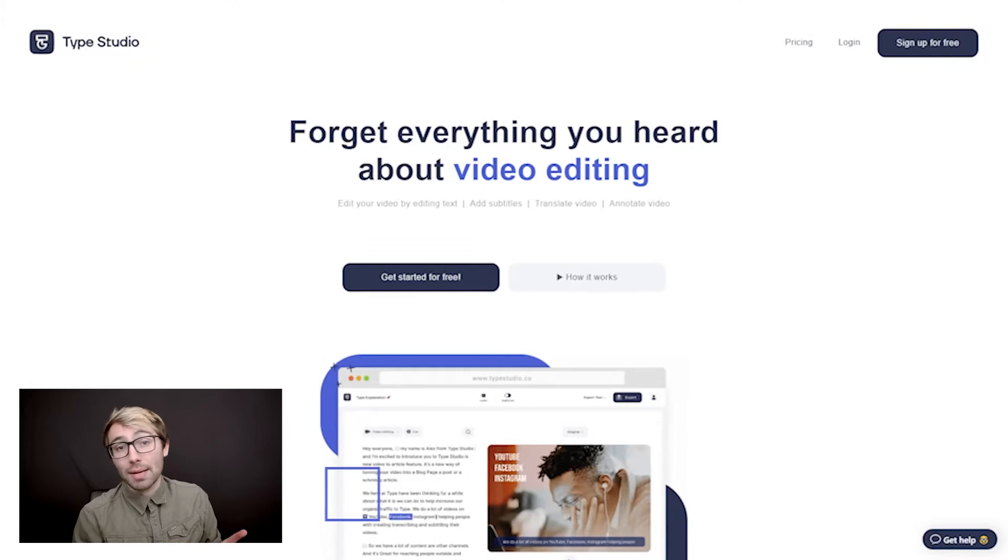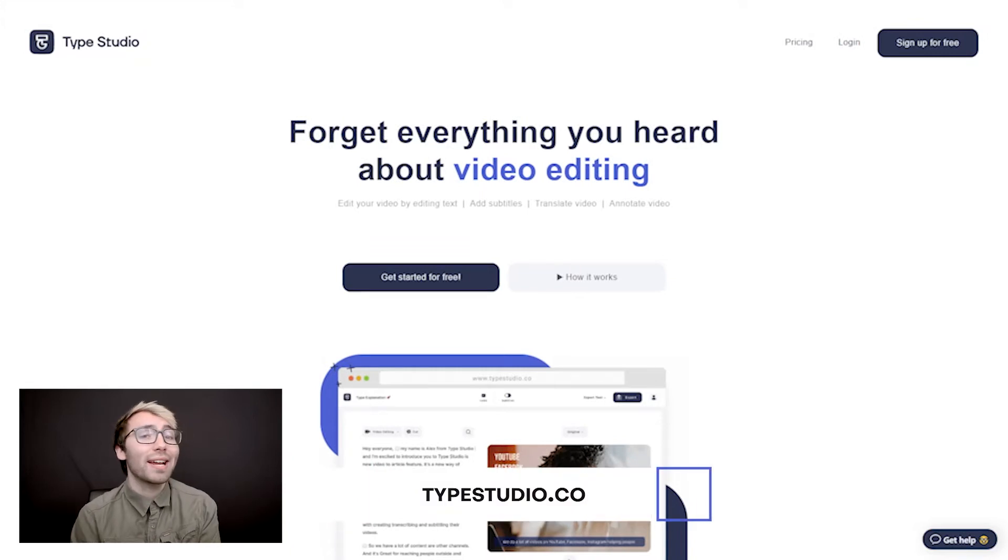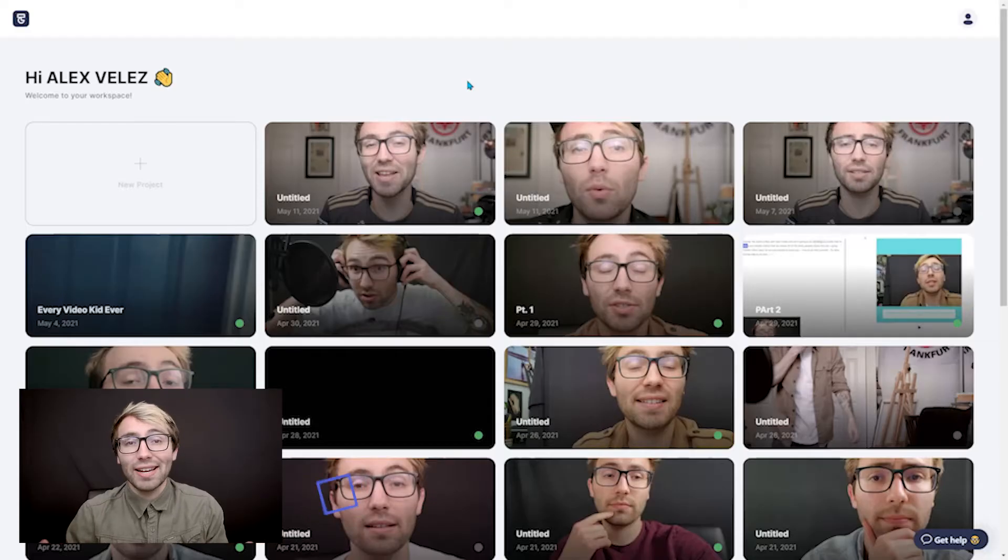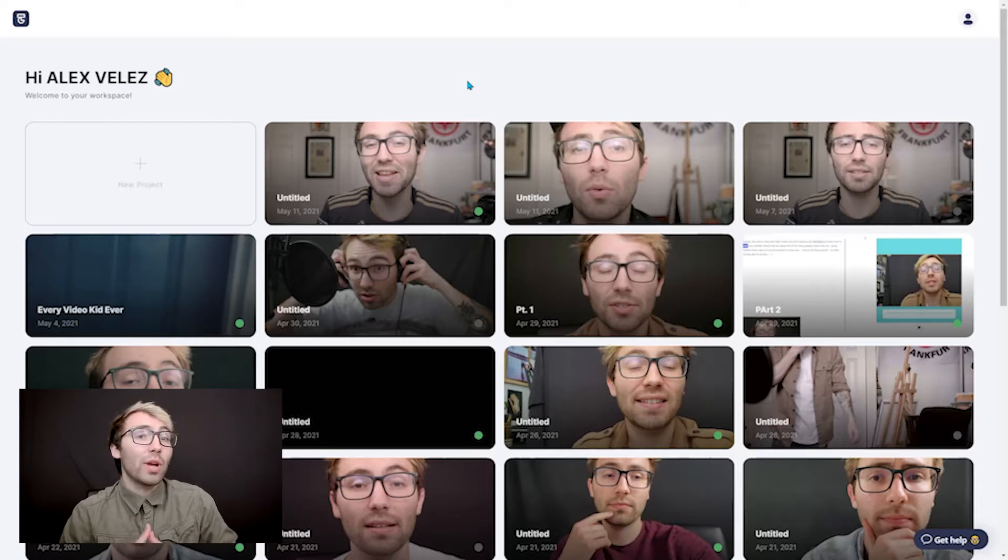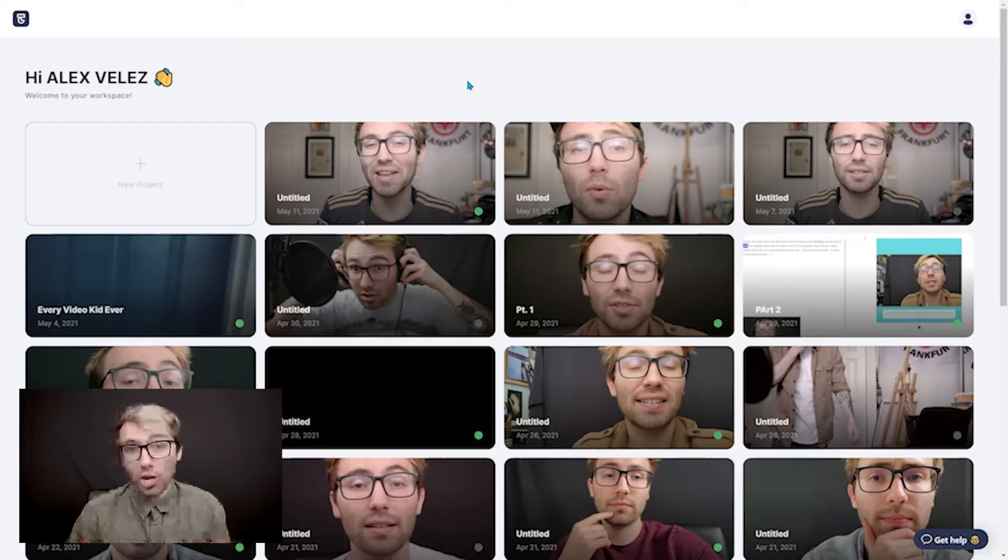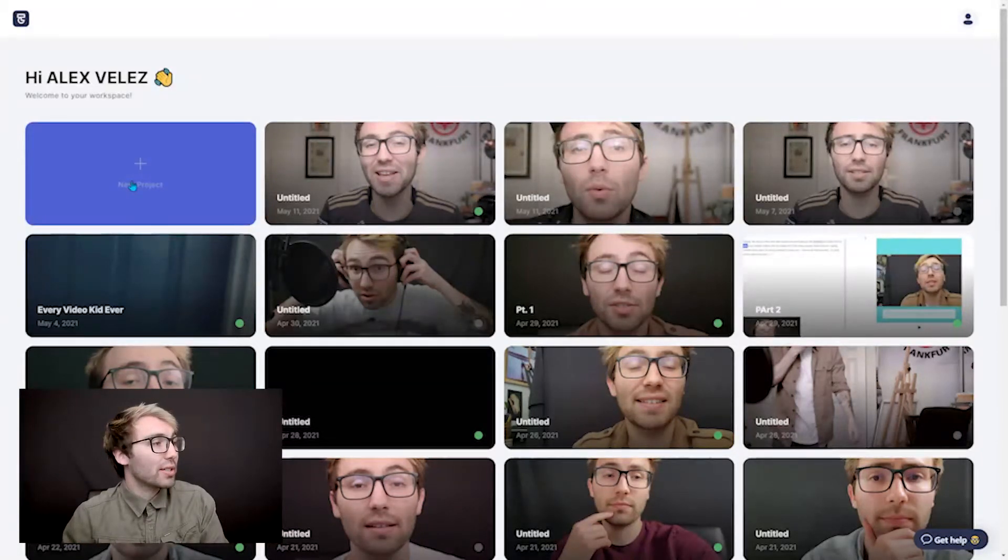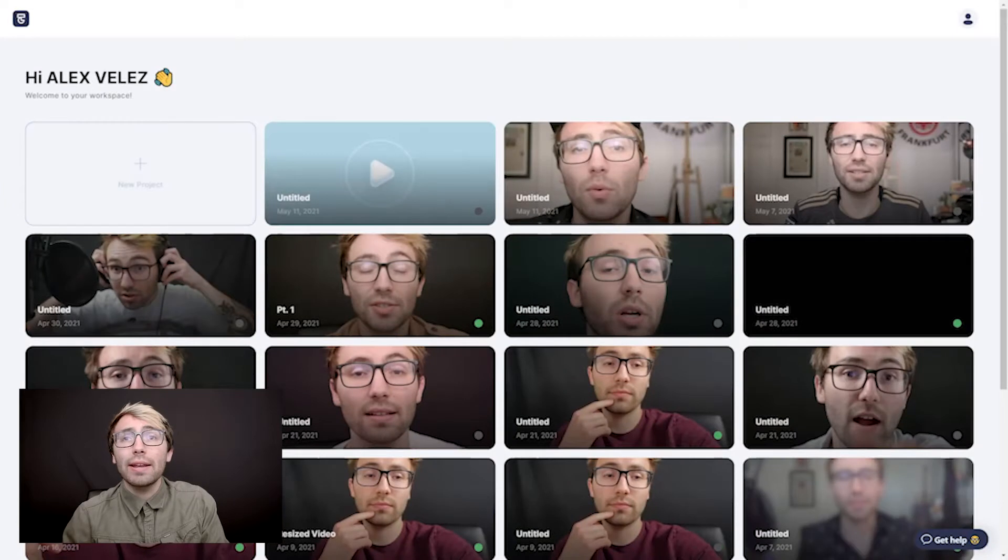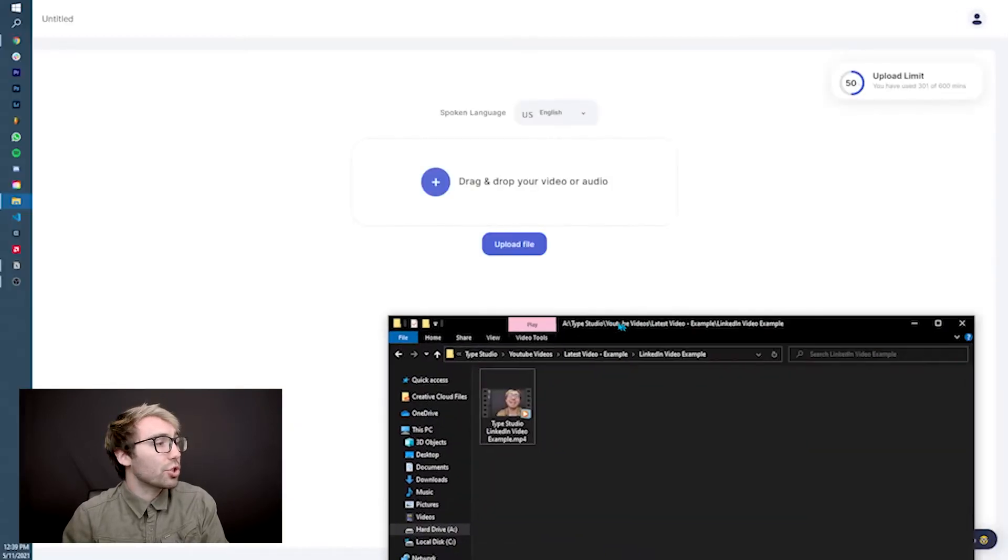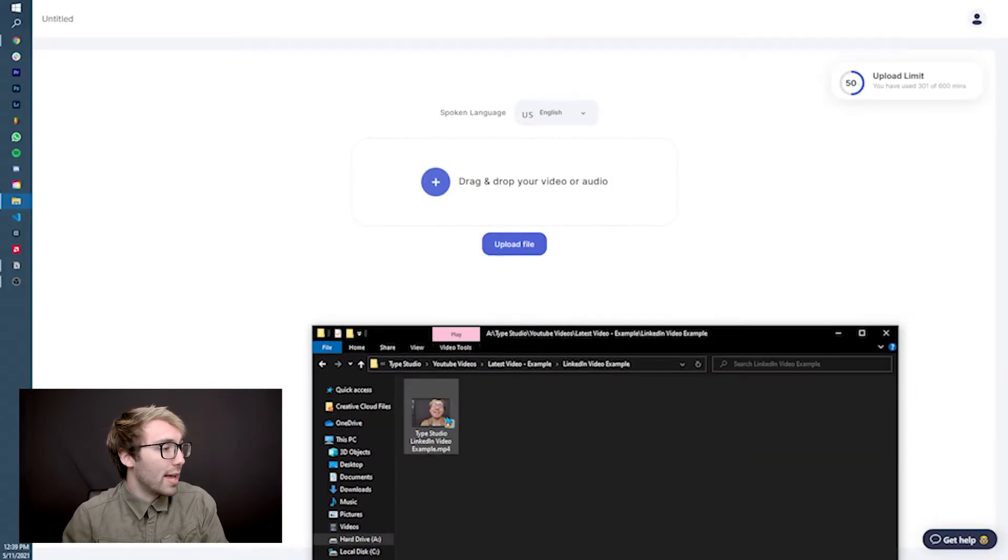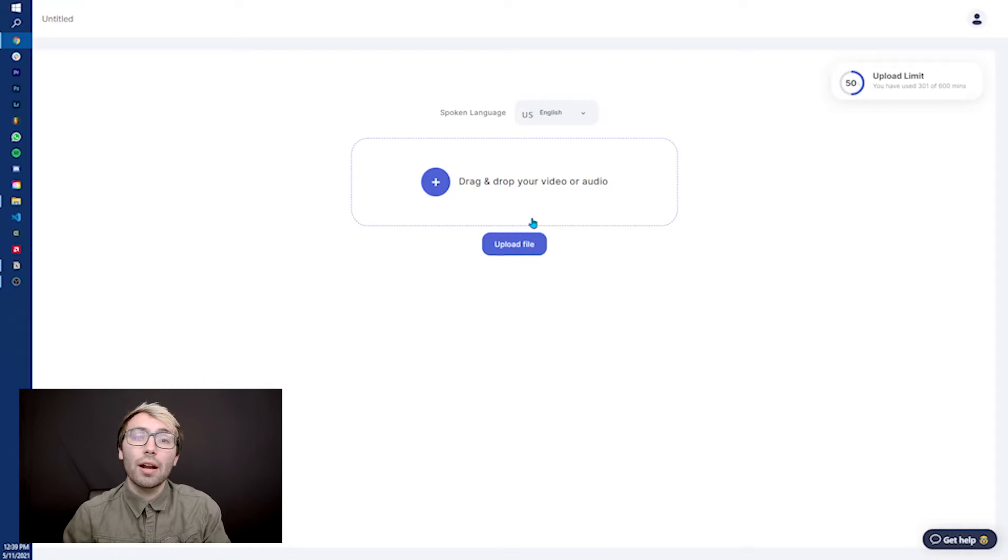First things first, go to our website typestudio.co and sign up and sign in for free. Once you're done signing in, it'll bring you to our dashboard on which you'll be able to start your new video project. To do that, go ahead and click new project. Go ahead and find that video that you're trying to edit, drag it, drop it in, and let it upload into our platform.